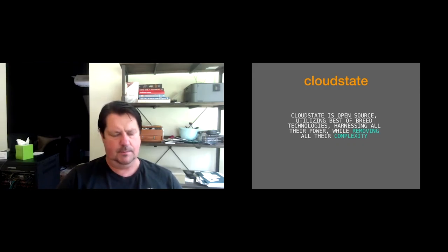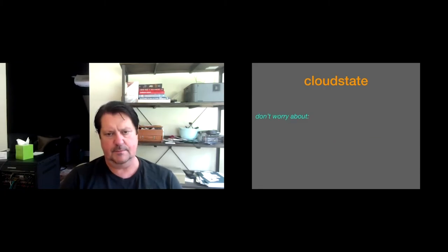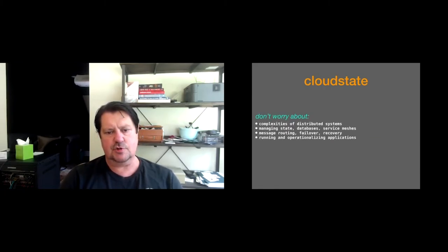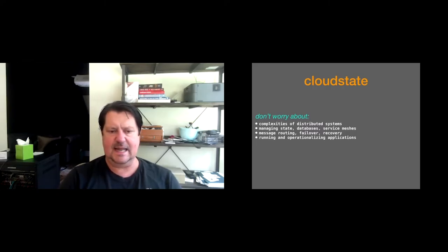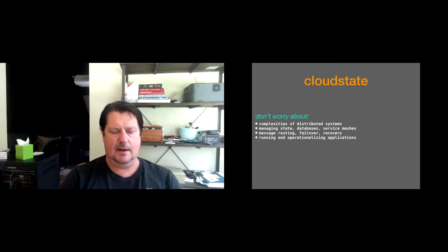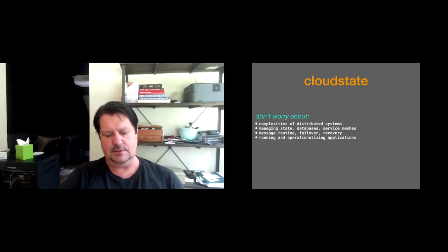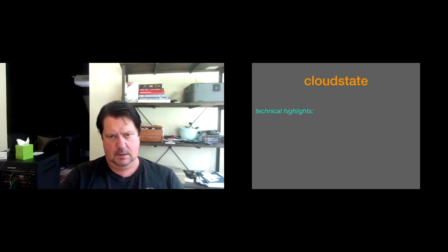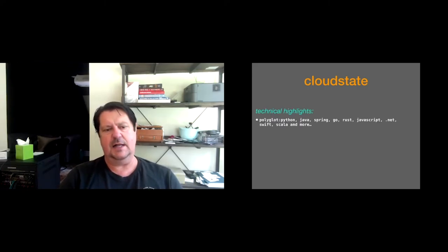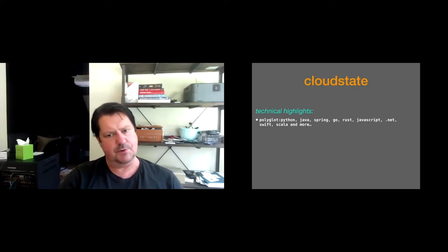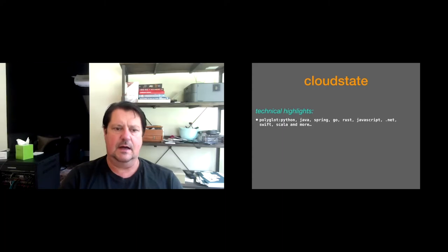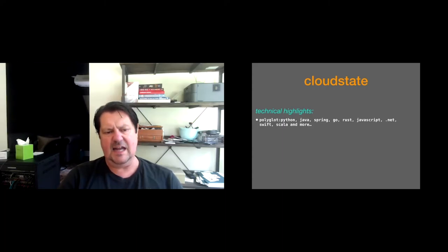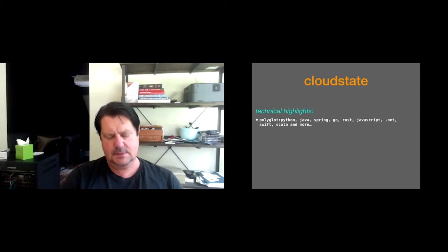It's also open sourced using best of breed Kubernetes, best of breed languages, tooling around those languages, and removing all the complexity of running an application in the cloud and essentially making it so a developer can push a button or put a command line in their build chain and it's running in their environment. So you don't need to worry about distributed systems and their complexities in scale, managing the state, managing your databases, service meshes, routing, failover recovery, unhappy paths, happy paths, operationalizing your applications.